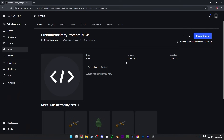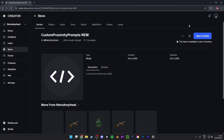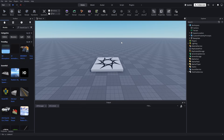First, you want to get this model in the description. It's going to be called 'Custom Proximity Prompts New'. I've already got it, so make sure you guys get it. Once you've installed it, head on over to the toolbox, click on My Models, insert it, and it will come through right here.